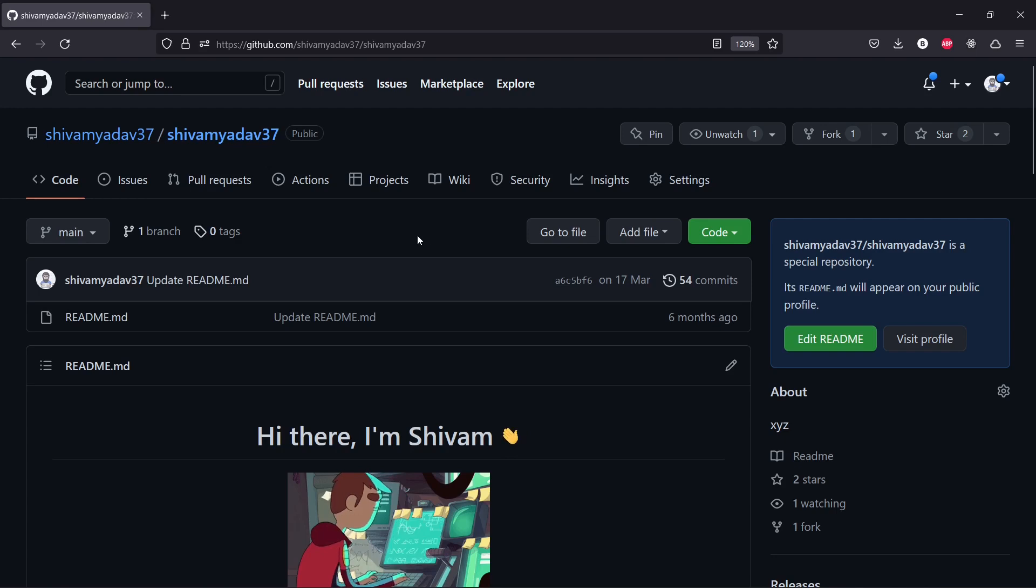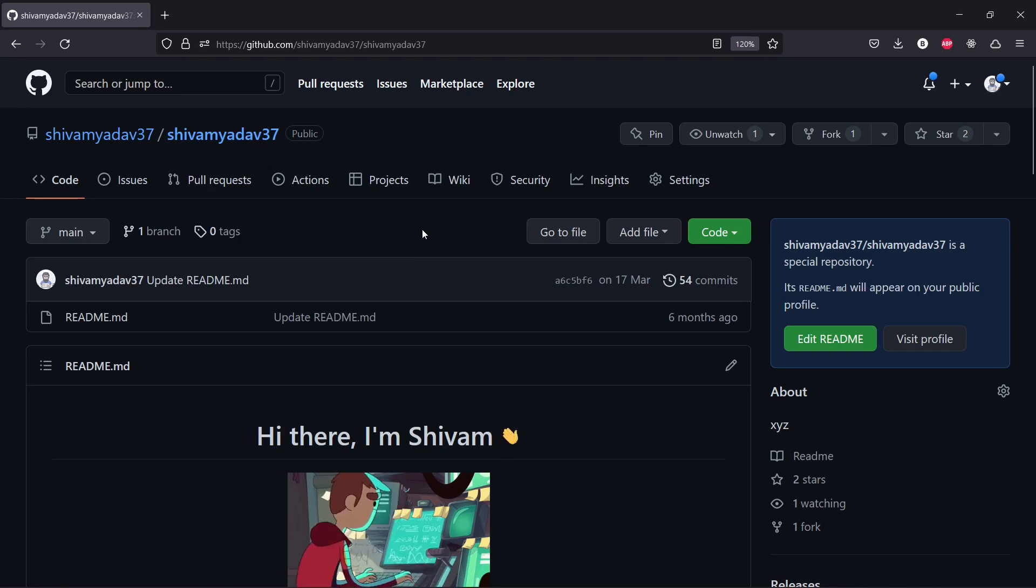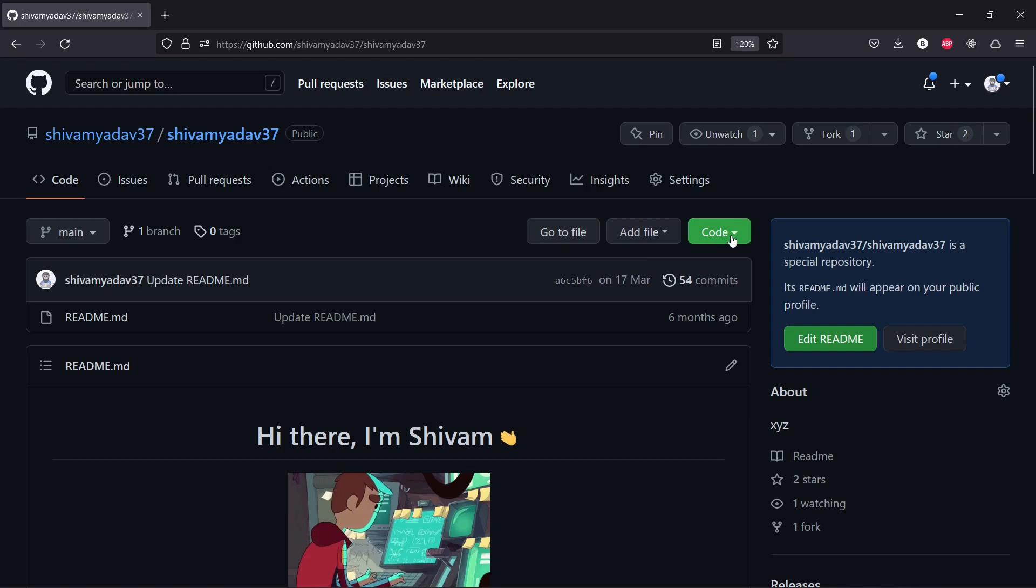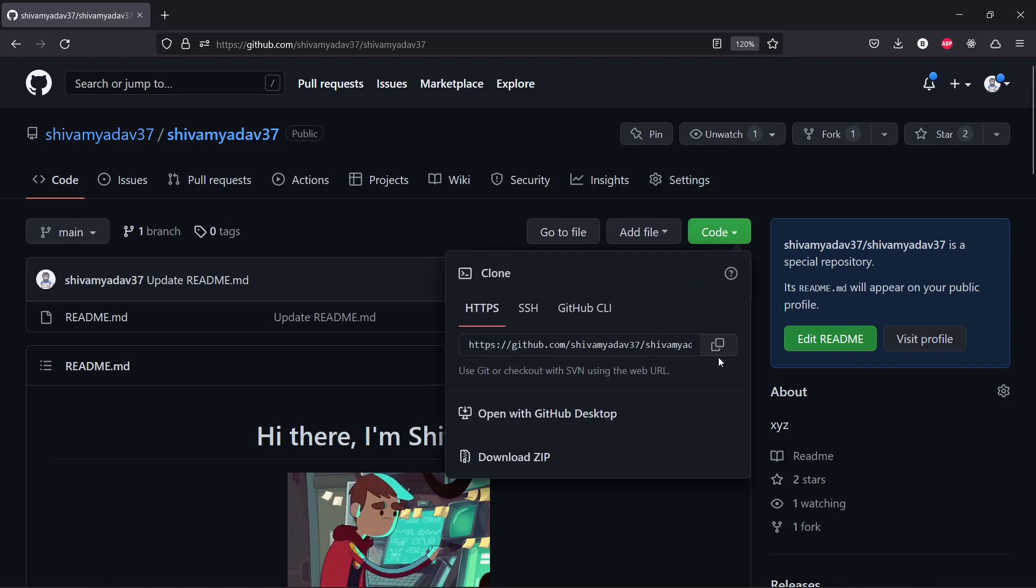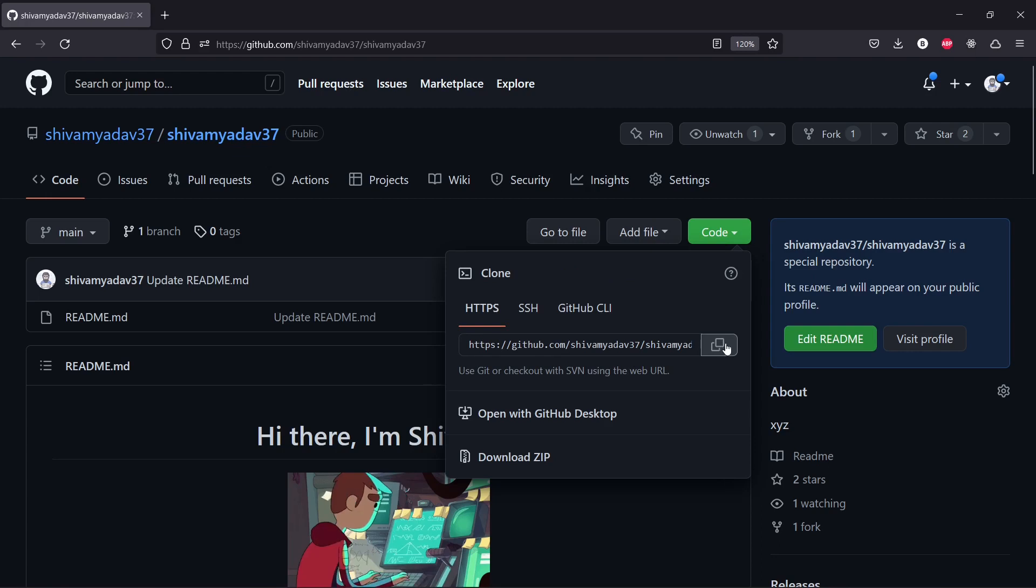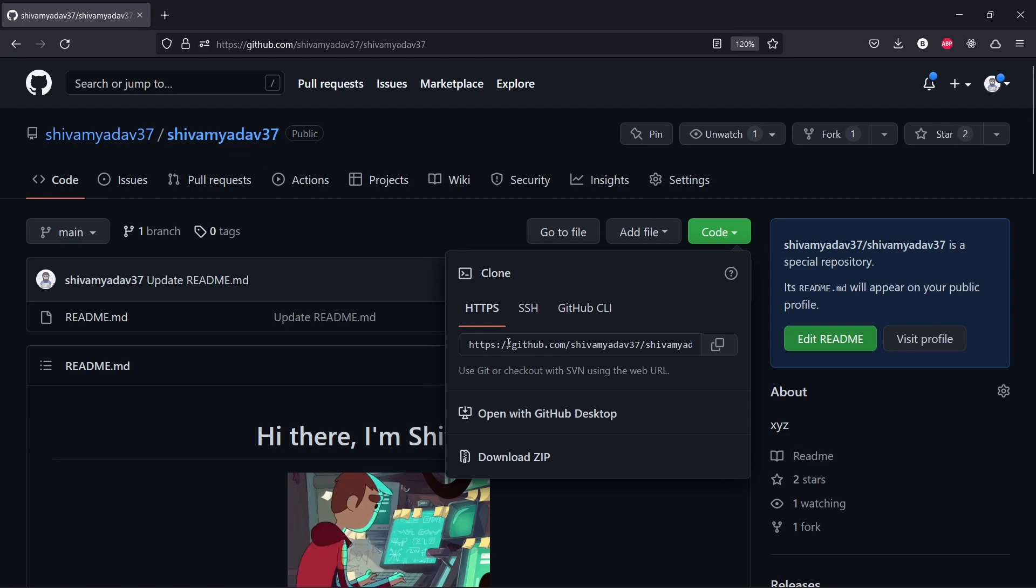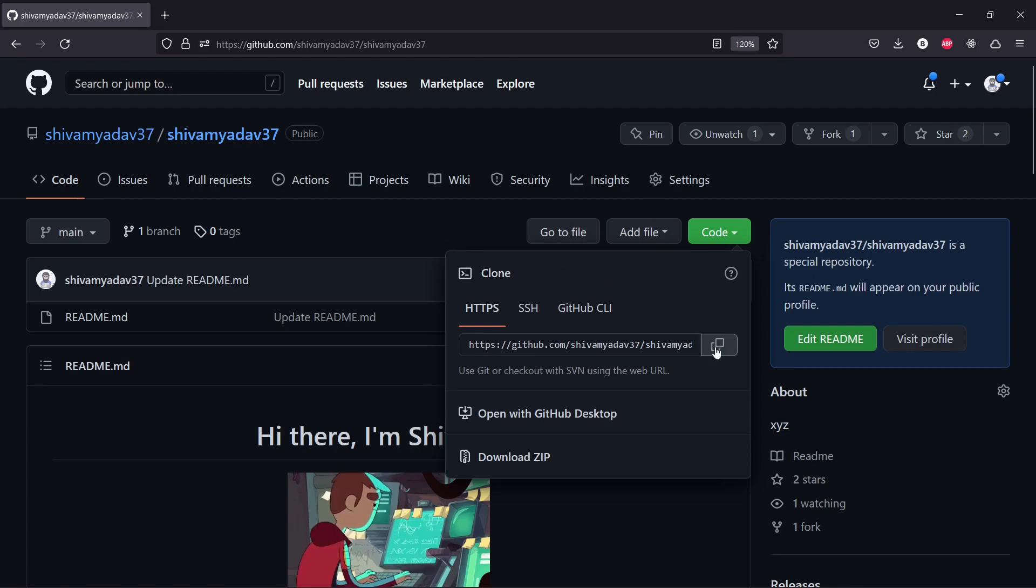As you can see the Code here. So yeah, we click it again and you can see here this option. It will copy the GitHub repository URL, so let's just copy that.